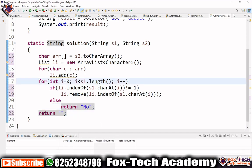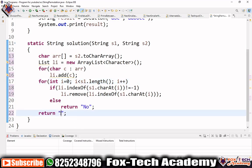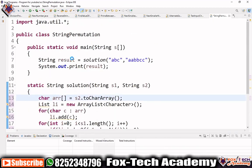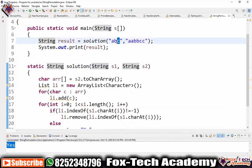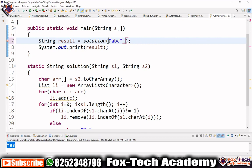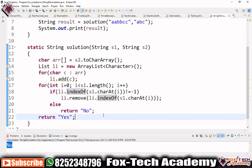After the loop completes, it means every character of s1 was found in s2, so we return 'yes.' Let's run the program. You can see it prints 'yes' for the first test case. If we reverse the scenario — s2 is 'abc' and s1 is 'abcabbb' — s2 doesn't have enough characters to form s1, so it prints 'no.' This is a very simple program. Thank you so much.